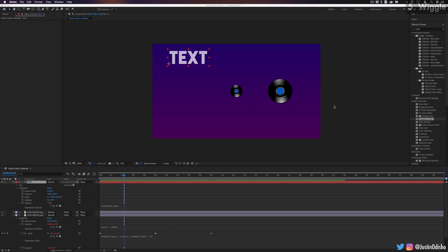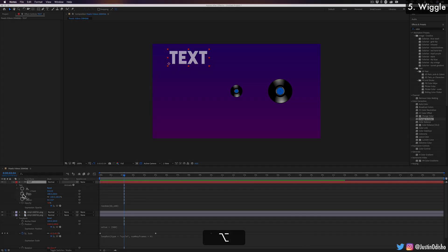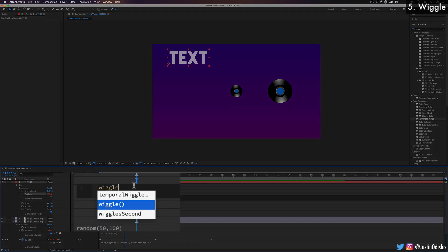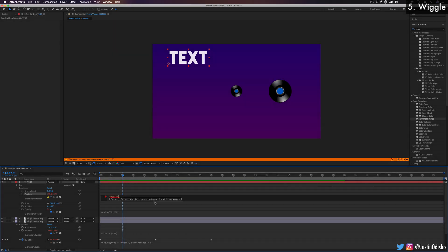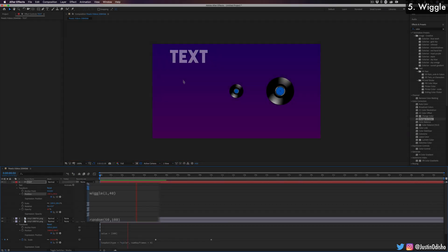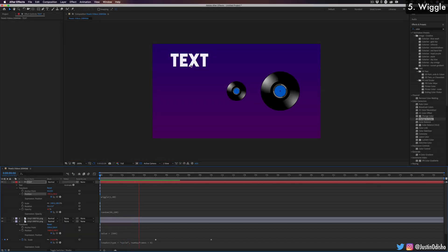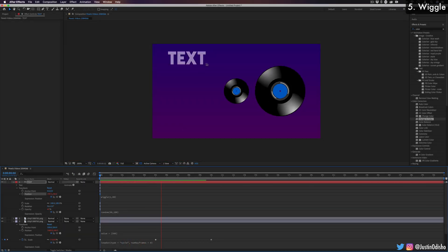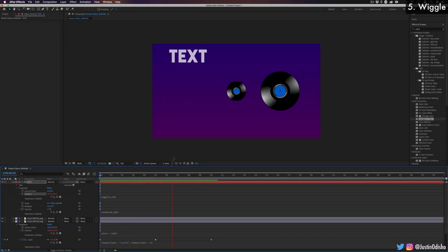Lastly, a really fun expression that kind of goes along with random, but it's a little bit different is the wiggle expression. So let's say I was to add an expression onto the position keyframe. And I use the wiggle expression. So when it comes to wiggle, you need to enter two numbers, the first one is the frequency. So let's say one time per second. And the second one is the amplitude. So in this way, it's going to say every one second, it's going to allow it to move about 40 pixels between the x and y.